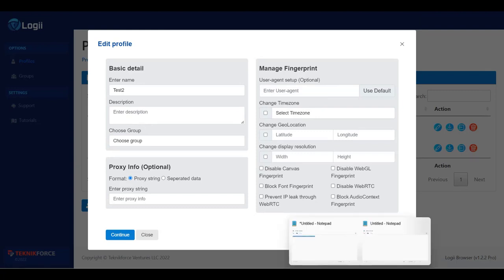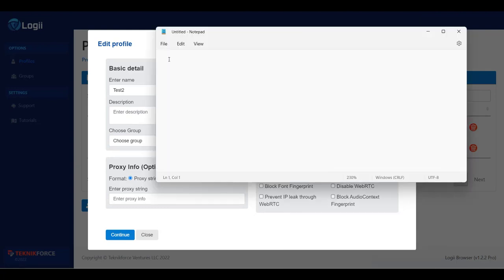First let me open my notepad. You'll need to write the proxy in this format. First the IP or hostname — if your proxy provider is giving you the IP, then use the IP; if they provide the hostname, then use the hostname. Then write the IP or hostname, a colon, and then the port, whatever port your provider gave you. If it's a public IP, this much is enough.